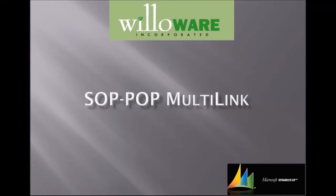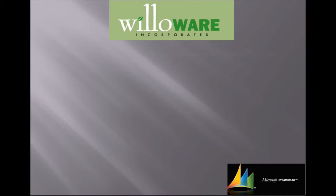Today I want to show you a quick demo of WillAware's SopPop Multilink module. SopPop Multilink provides superior flexibility in creating and maintaining links between backordered sales lines and purchase orders.